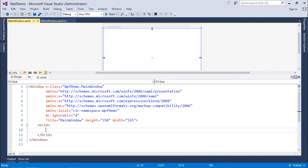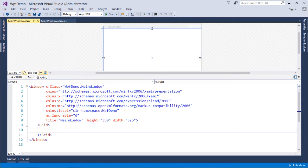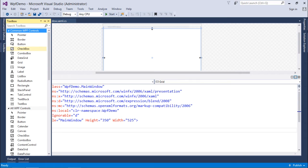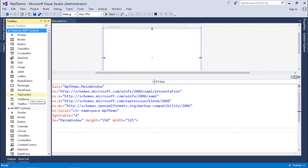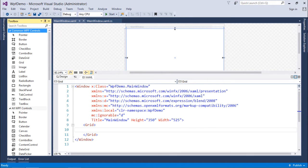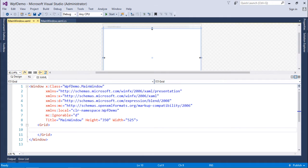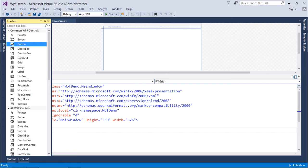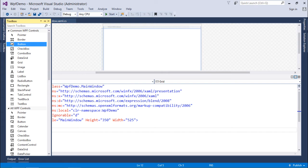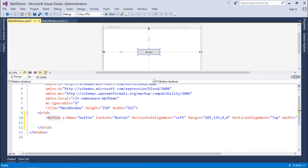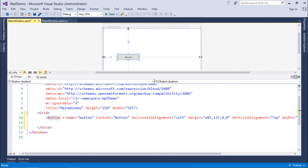By default we have the Grid container control, but using the toolbox you can find more controls like StackPanel, TabControl - we have a number of tools in the list. Now I'll come to the toolbox and drag a button here in the center. You can drag it to any size and drop it at any location you want.